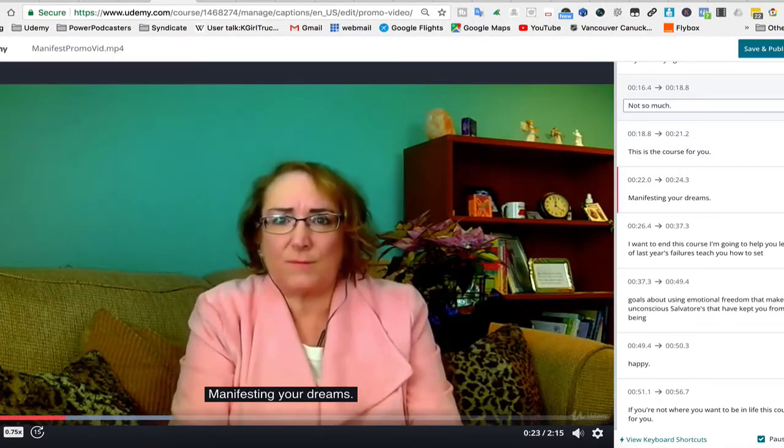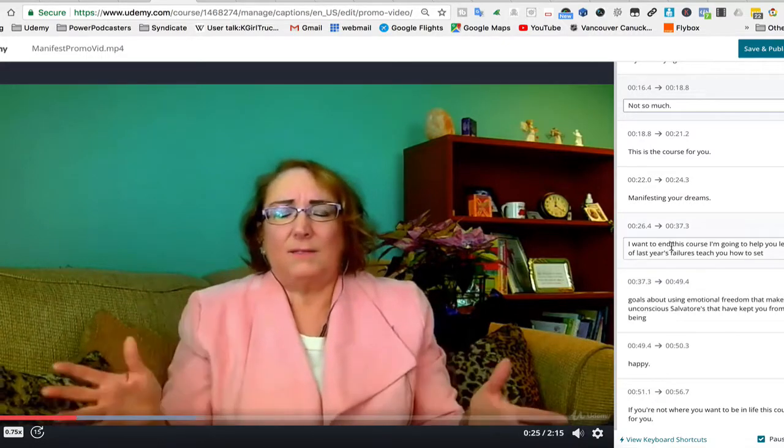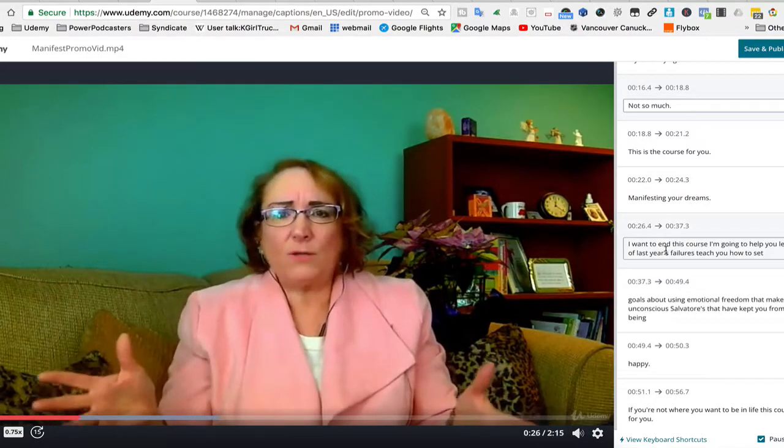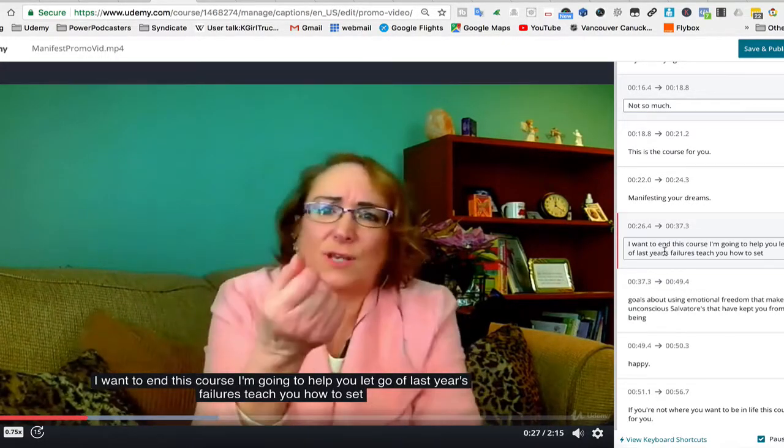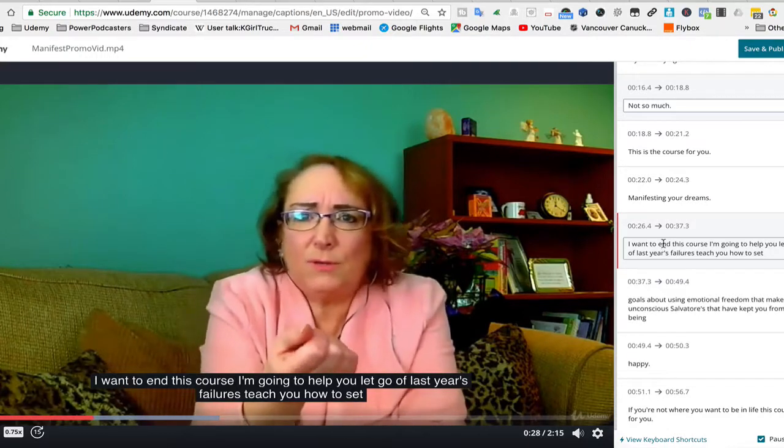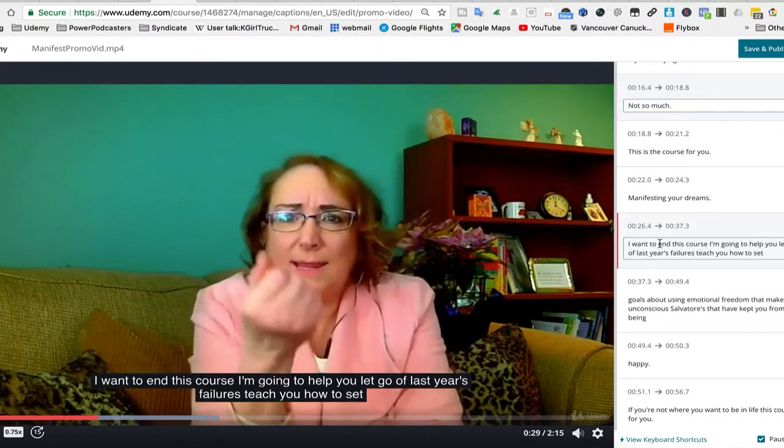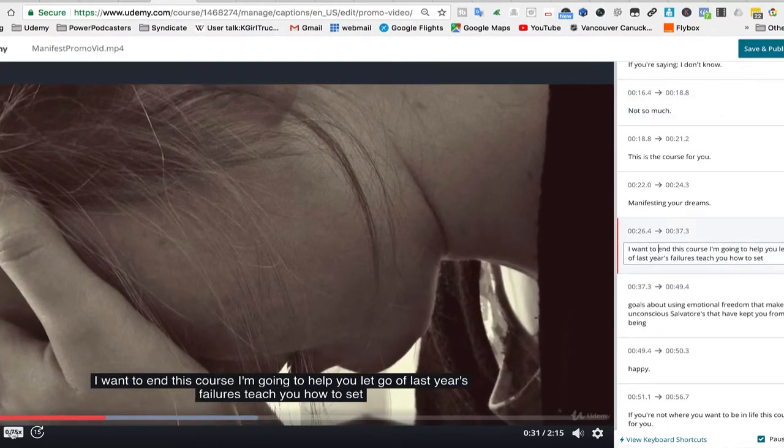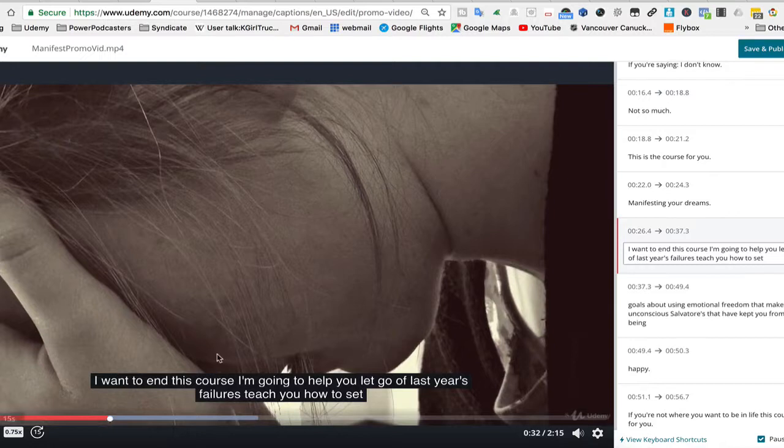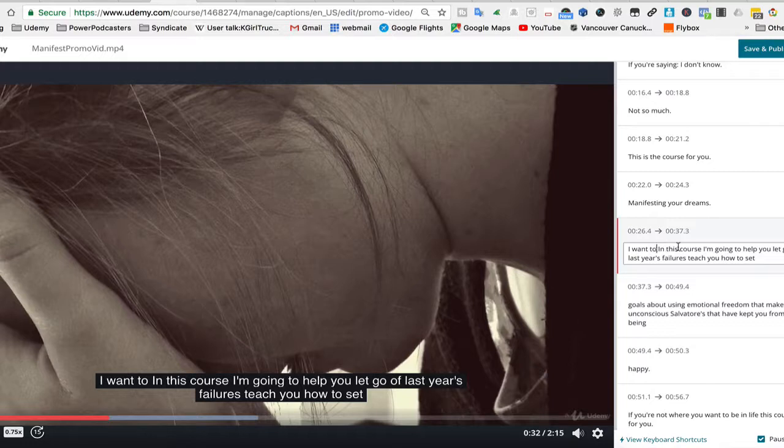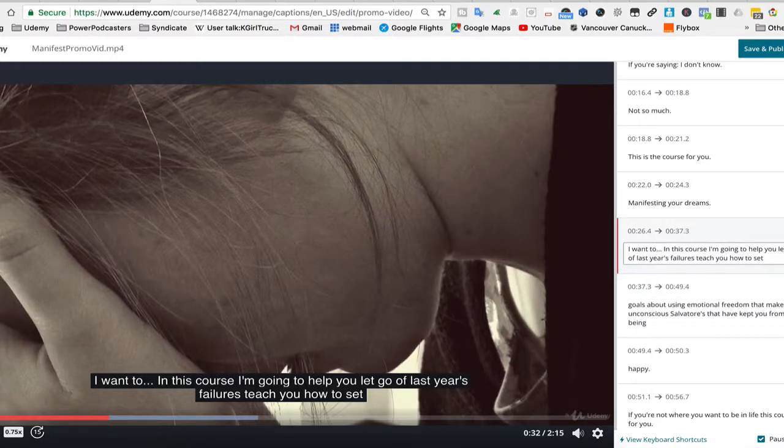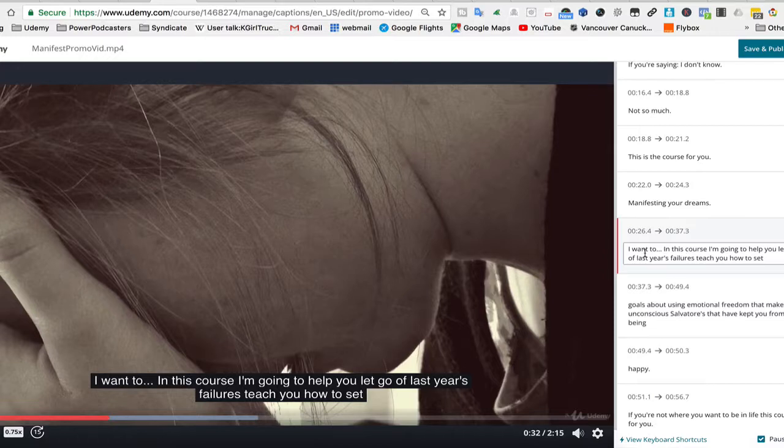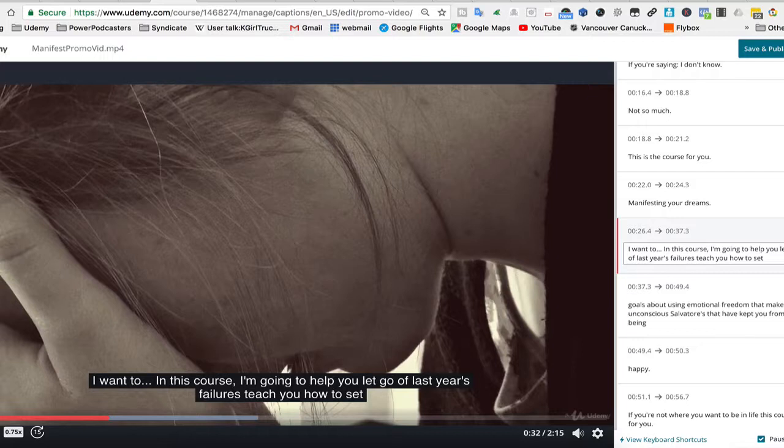Manifesting your dreams. I want to, in this course I'm going to help you, okay, so let go. Okay, so obviously sometimes when you do the closed caption, it doesn't make a lot of sense. So, I want to dot dot dot, in this course comma, I'm going to help you let go of last year's failures.